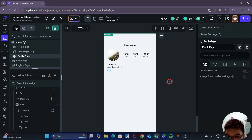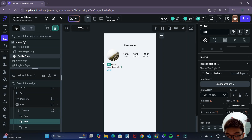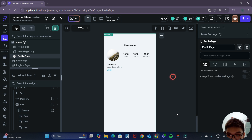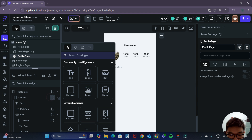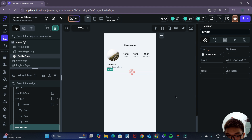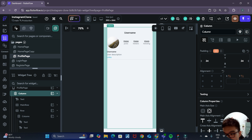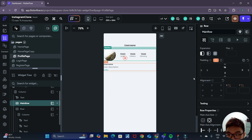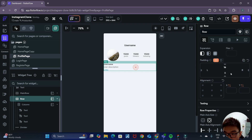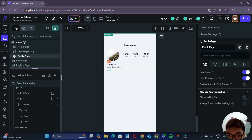For the user description text widget, instead of body medium we'll choose label medium. Next we'll add a horizontal divider — just search for divider and it'll add a line. However, because we added padding to the column itself, the divider is not able to span the whole width of the screen. So we should not add padding to this column, allowing the divider to span the full width. Instead we'll add the padding to the main row and this other row. We'll also add some bottom padding so there's space between this column and the divider.